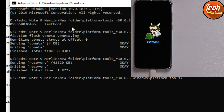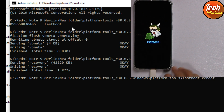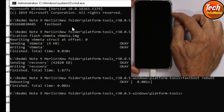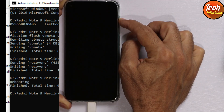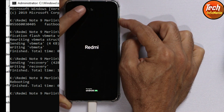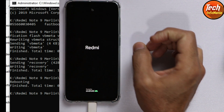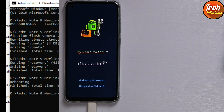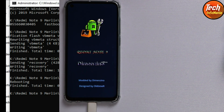Now we need to reboot the Redmi Note 9 into custom recovery. Type the command 'fastboot reboot' and press Enter. As soon as the device restarts, press and hold the Volume Up key — do not release it until you see a padlock. Then you can release the key and wait for the device to boot into custom recovery.